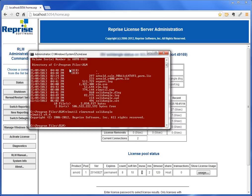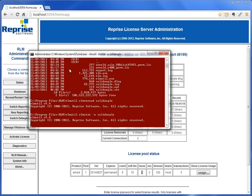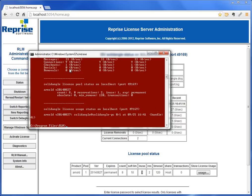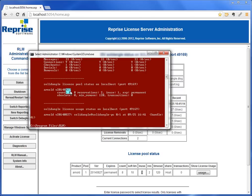If I wanted to check the results here, I would do rlmutil rlmstat -a. Maybe I just want to do it for solidangle.